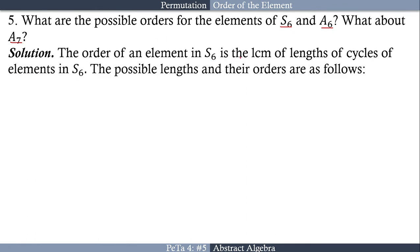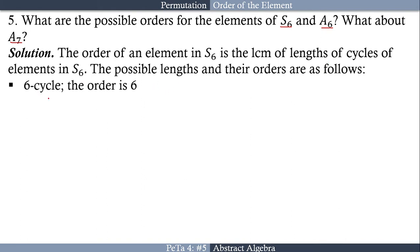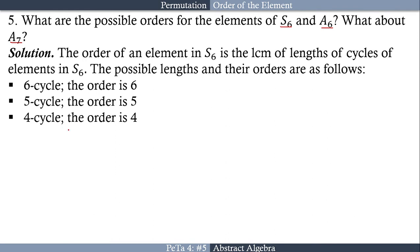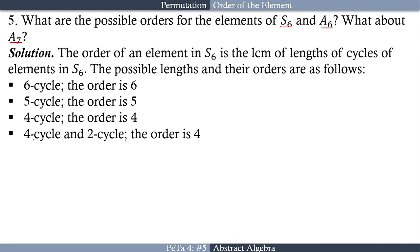For S6, the order of an element is the LCM of the lengths of the cycles of that element. The possible cycle types and their orders are as follows: a one 6-cycle has order 6; a 5-cycle and one 1-cycle has order 5; a 4-cycle and one 3-cycle has order 12 — wait, a 4-cycle with two 1-cycles has order 4; and a 4-cycle and a 2-cycle has order 4.